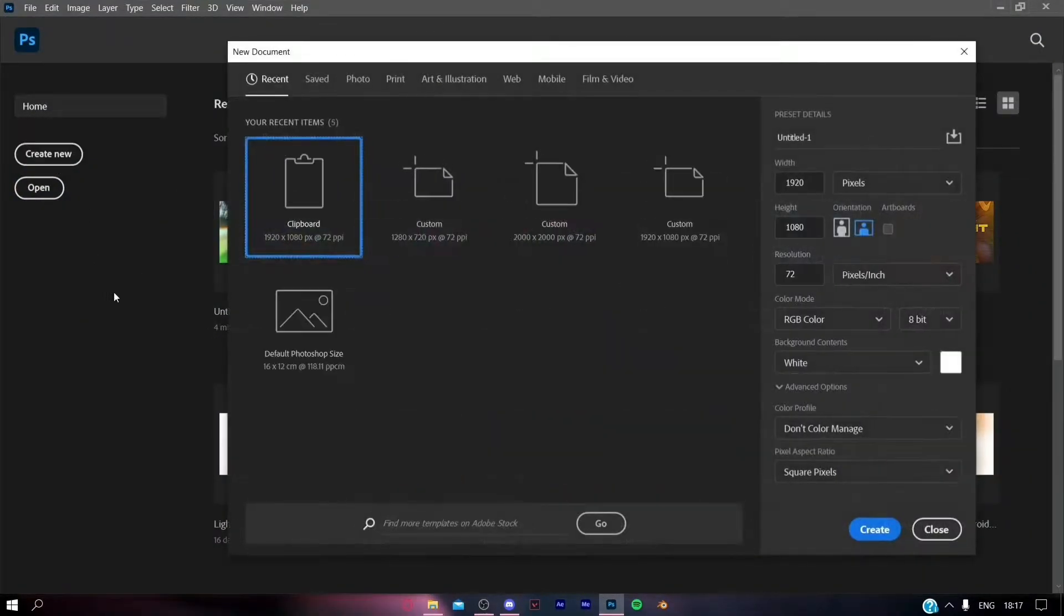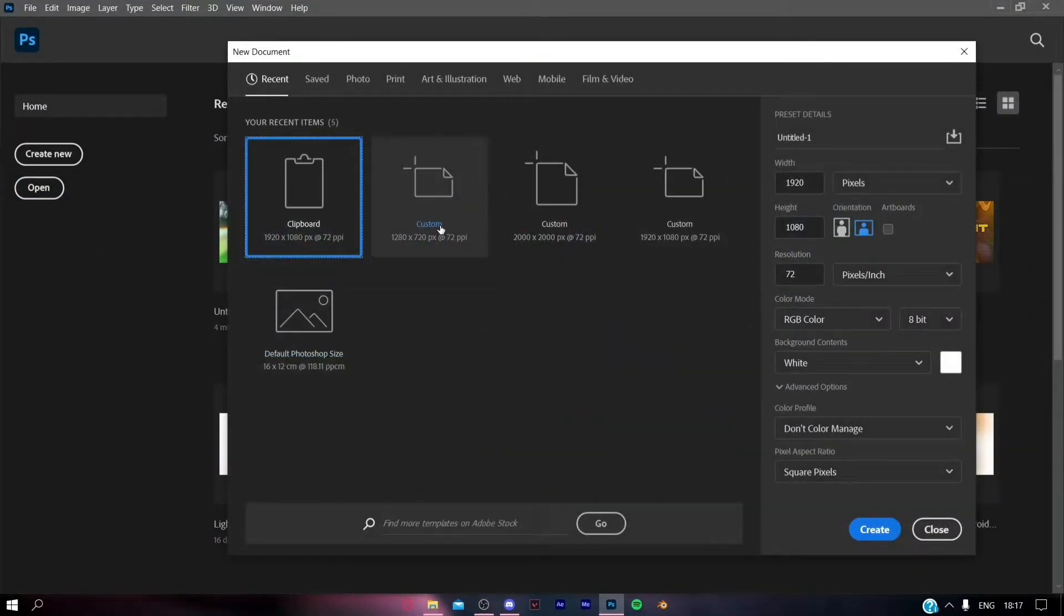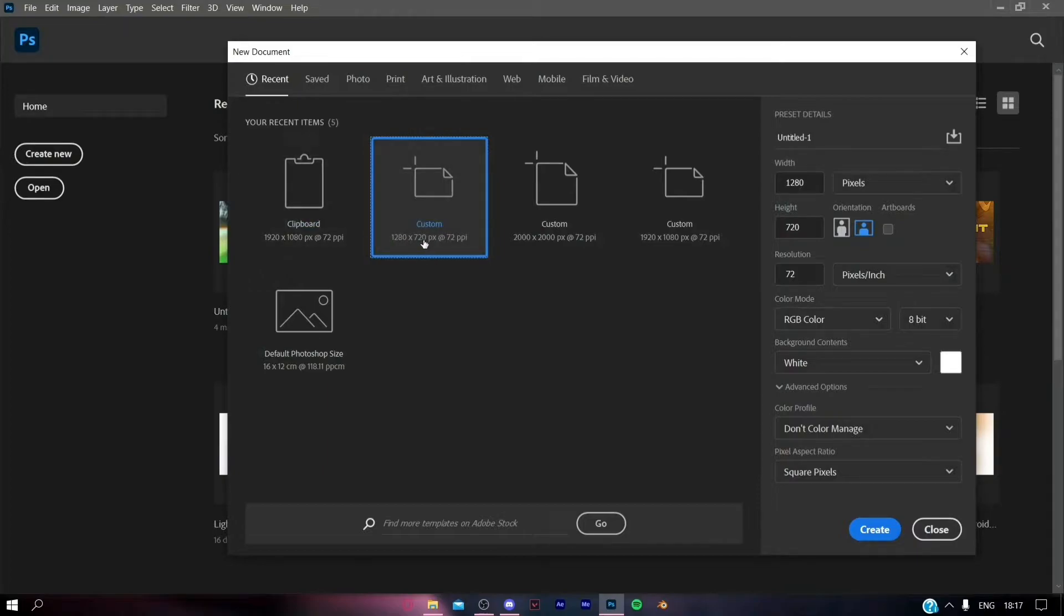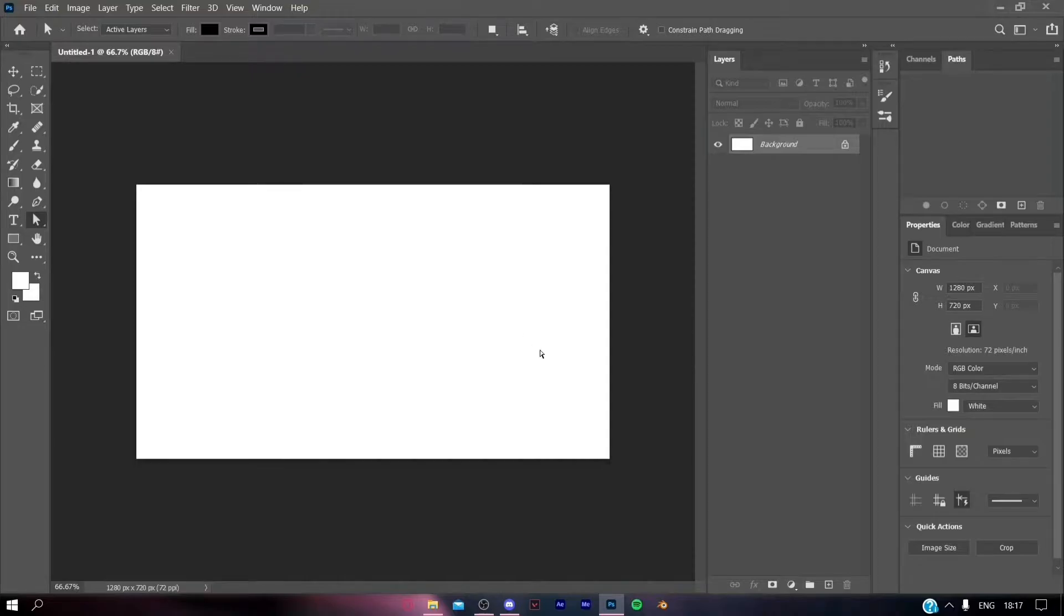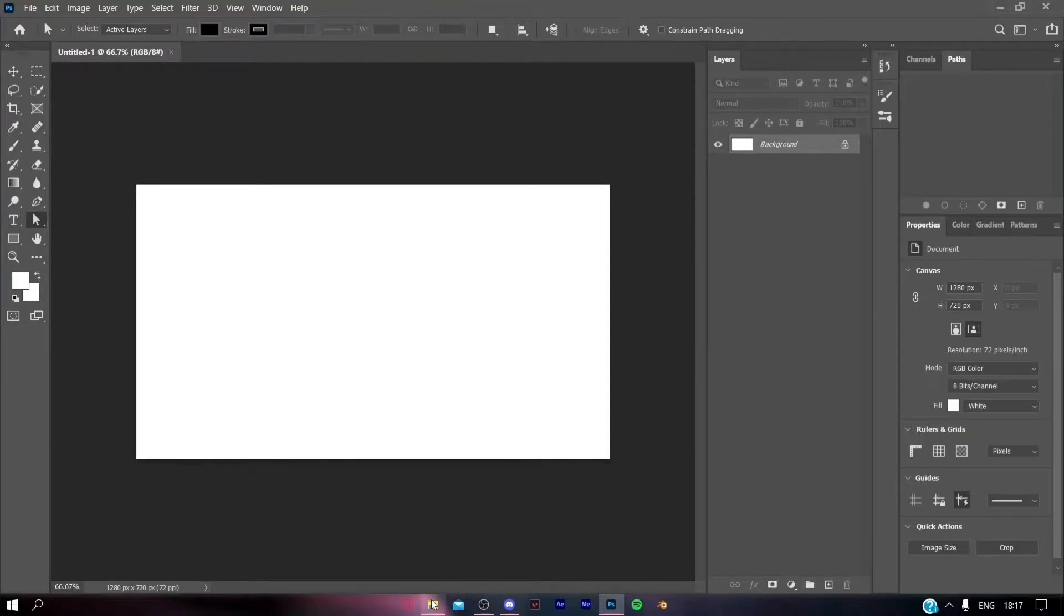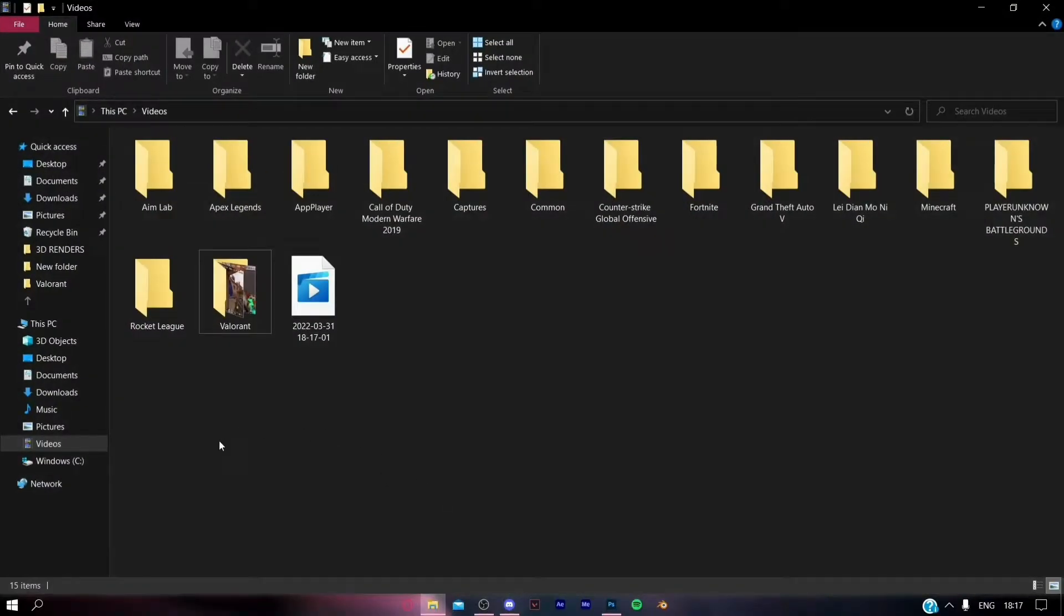First of all, you have to open your Adobe Photoshop and create a blank canvas of 1280x720 pixels. Then you have to go to your file manager and open up your video.